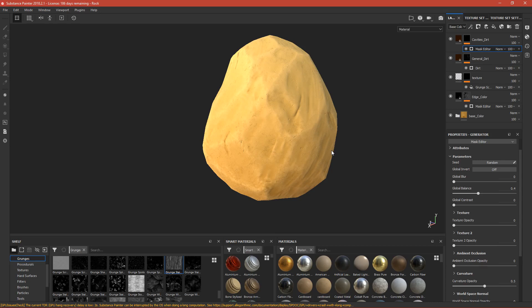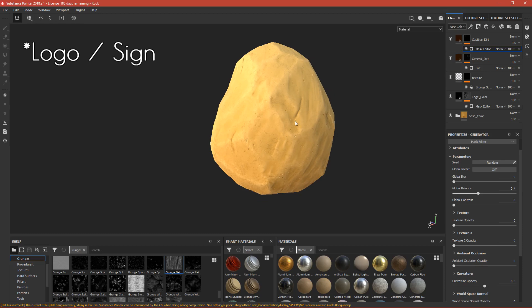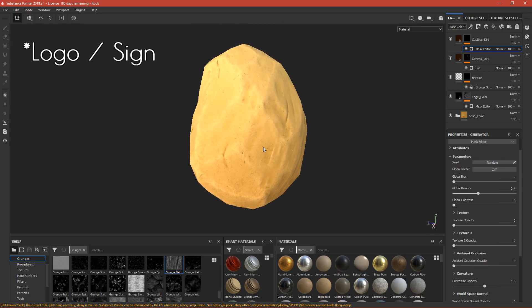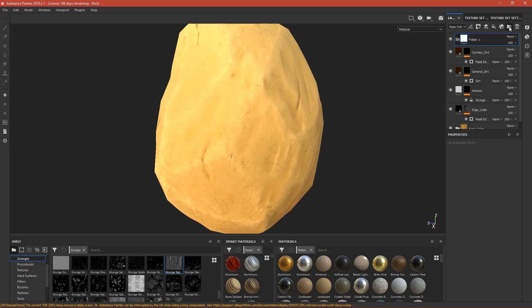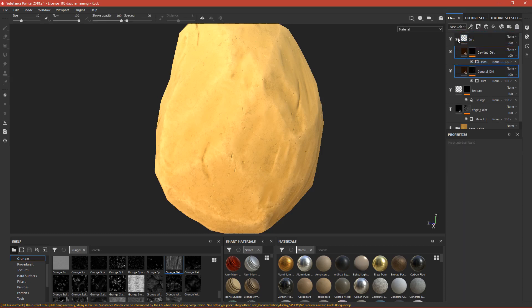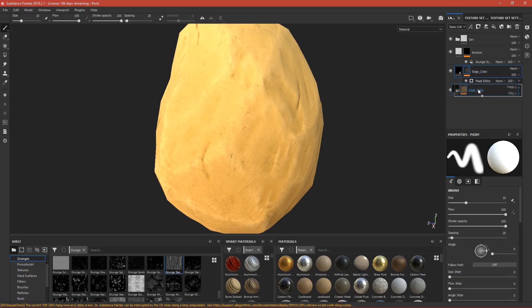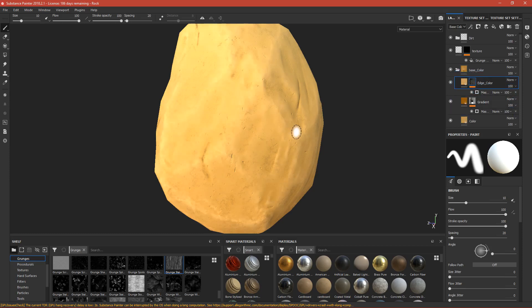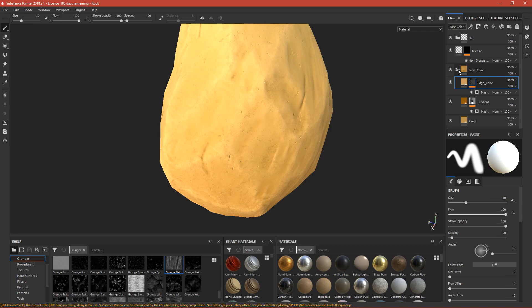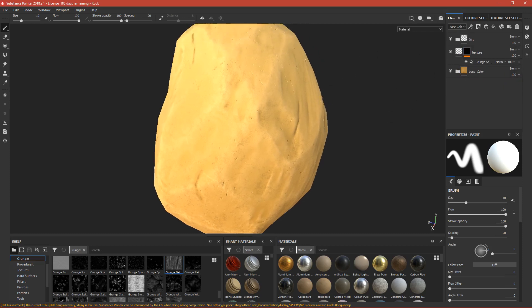The last step is adding some signs. First, let's create a folder to keep things clean — call it 'dirt' — and drag the two dirt layers into it. We can also drag the edge color above the base color so it pops out in front of everything. Then close the texture and keep it alone.